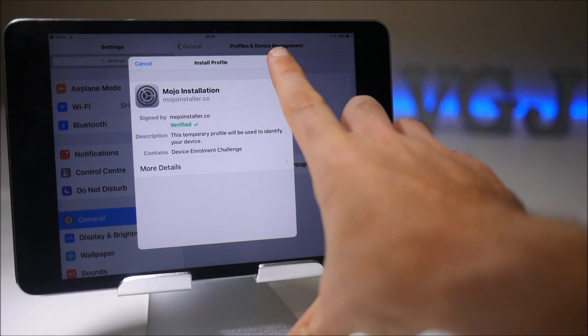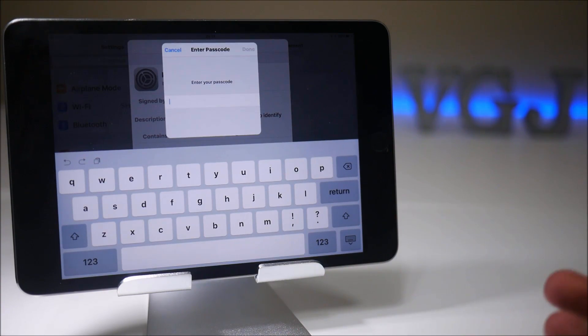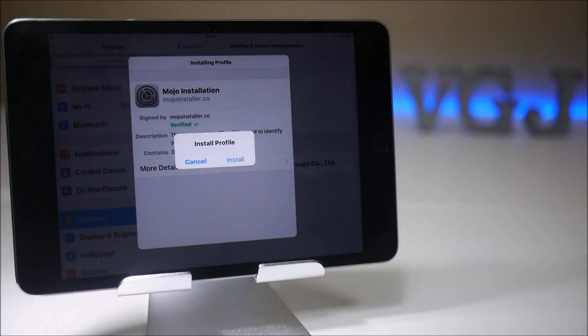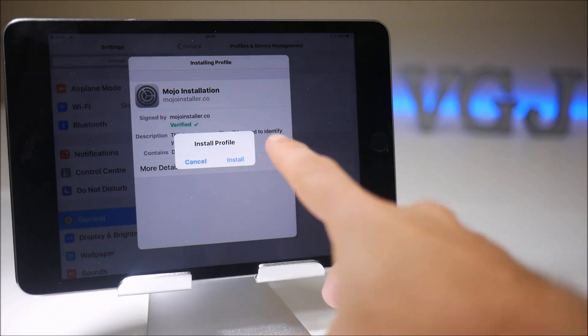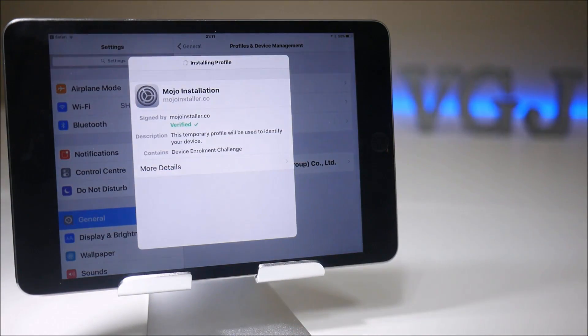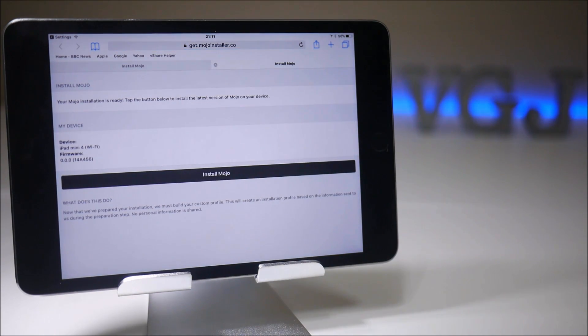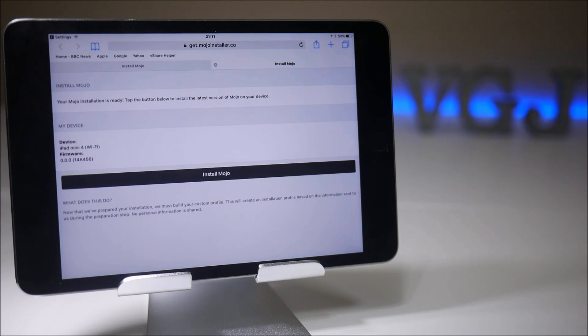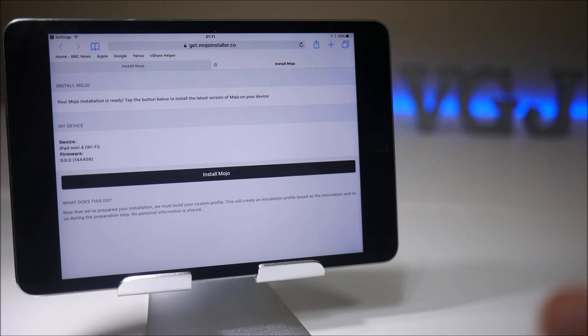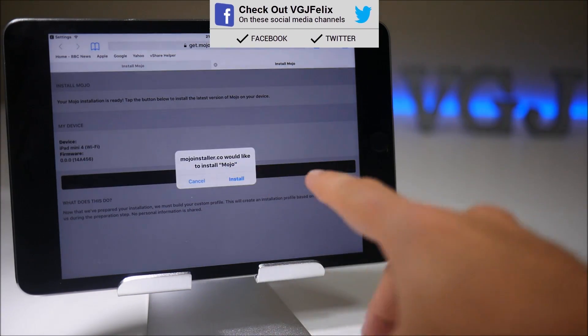So the first thing you need to do is tap install. That will ask you to enter your passcode and once you've done that it will ask you whether you want to install it, which you obviously want to. Then it throws you back to the web browser where it identifies what your device is and you can tap on install mojo.